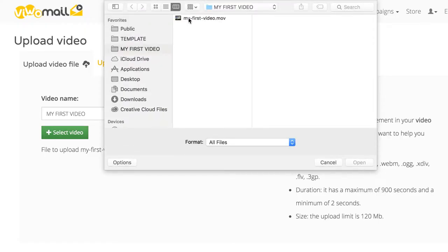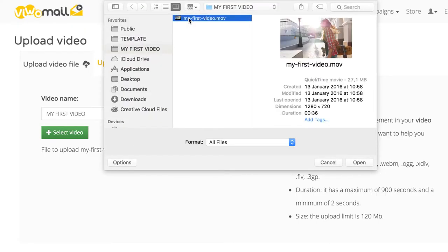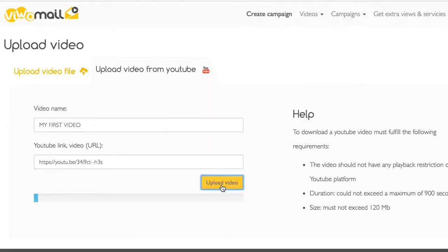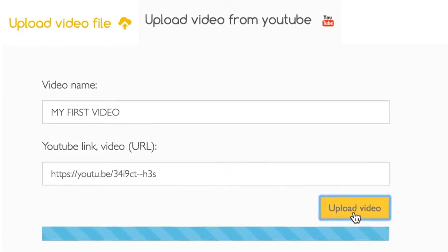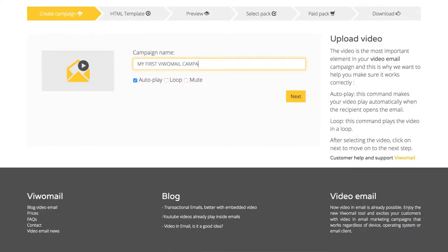Select your video file from your computer or use a video that's already in your YouTube account. Upload the video and create a new campaign.